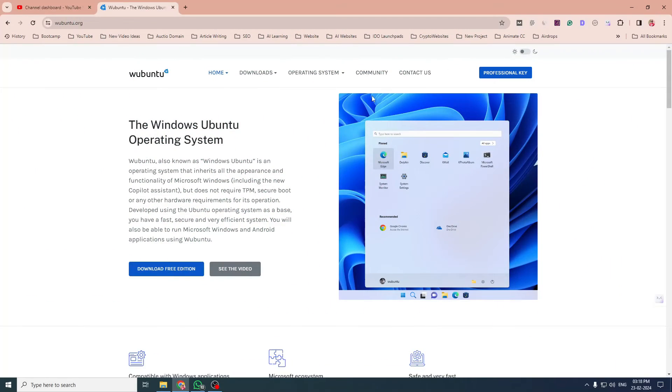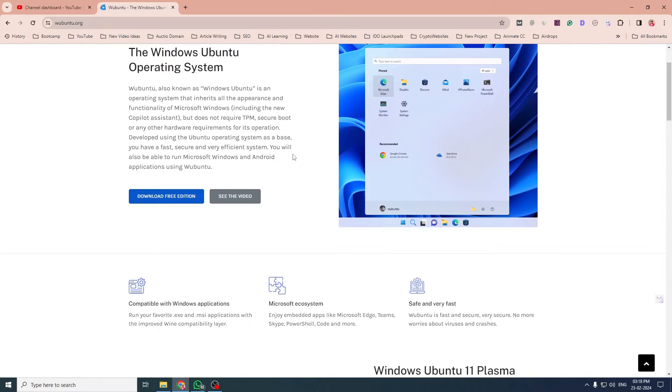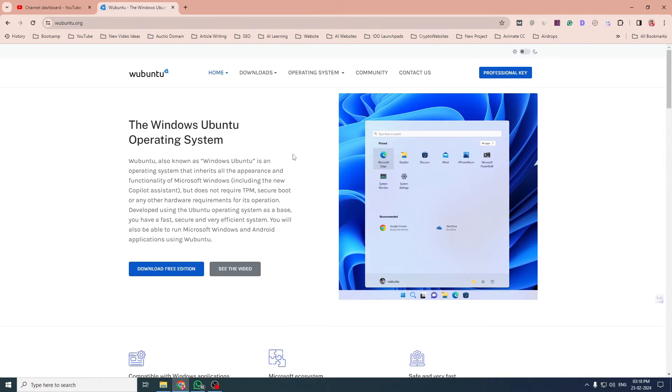Hello friends, welcome to my channel once again. In today's video, we will learn how to install a new operating system, Ubuntu, that is Windows Ubuntu operating system.